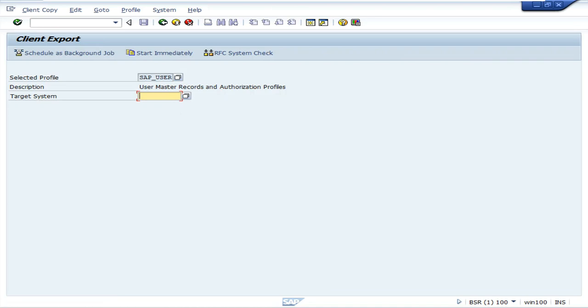Here it already selects SAP underscore user profile. If not, select the SAP underscore user profile. Why? Because we are taking the user master data backup.